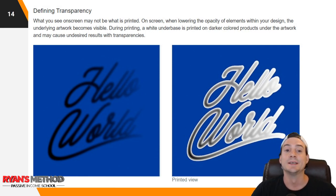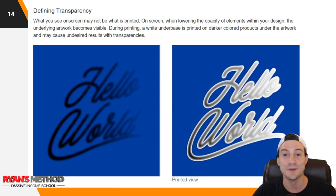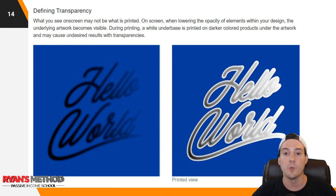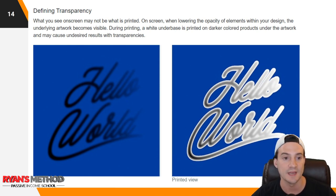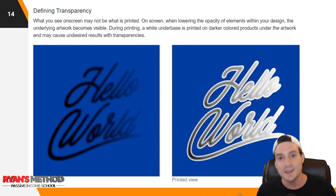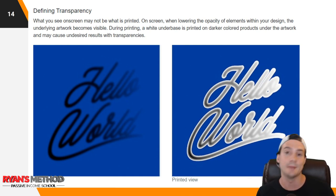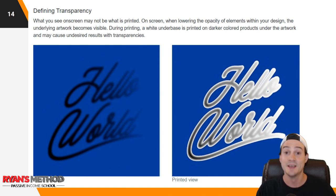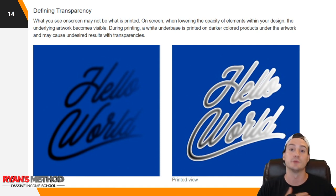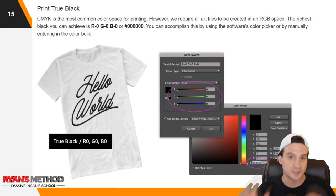Defining transparency: what you see on screen may not be what's printed. When lowering the opacity of elements within your design, the underlying artwork becomes visible during printing. A white underbase is printed on darker color products under the artwork, and this may cause undesired results with transparencies. I typically never use transparencies in my designs — there are too many potential problems. With Amazon Merch, if there's a return, we just see the royalty debited out of our account, but if you're running a Printful integration to Etsy or Amazon and you get a return, you're eating the full return cost. So this is just good best practice to follow.